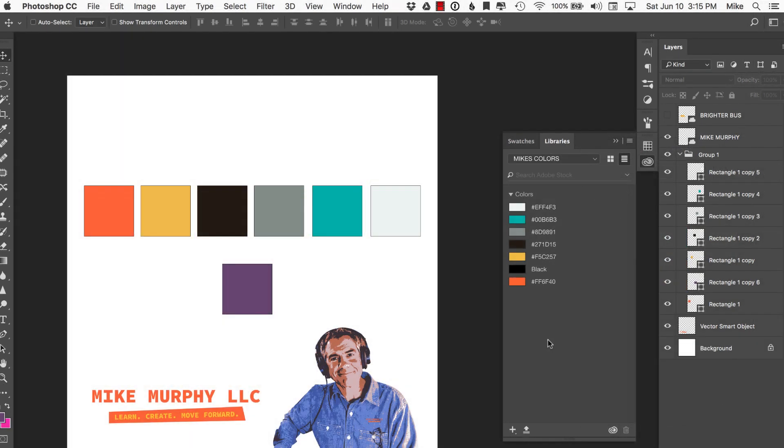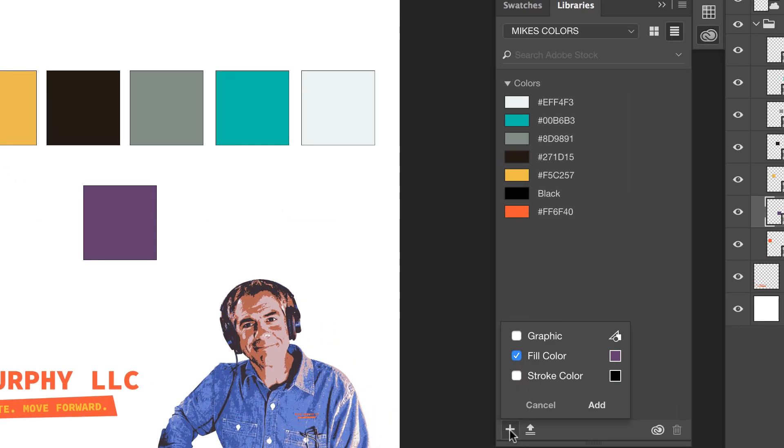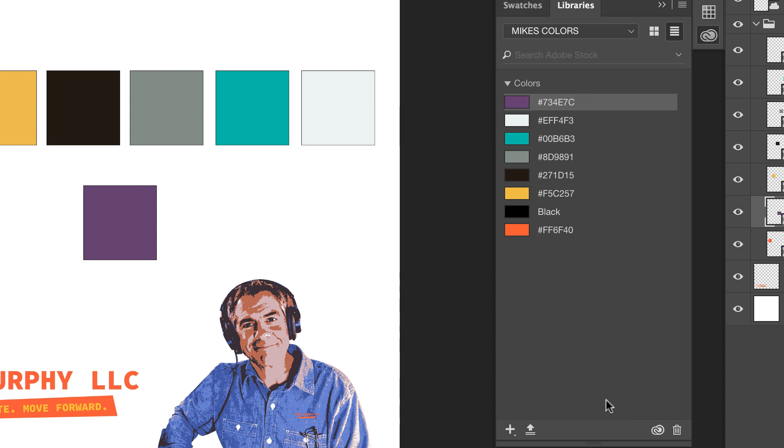So how do you add just a single color if you don't want to add the entire document? Well, the easiest way to do it is to select the layer itself, come down to this little plus icon, it's going to ask you, what would you like to add? I would like to add the fill color and just choose add and just like that, it's going to add it to the other mix of colors.